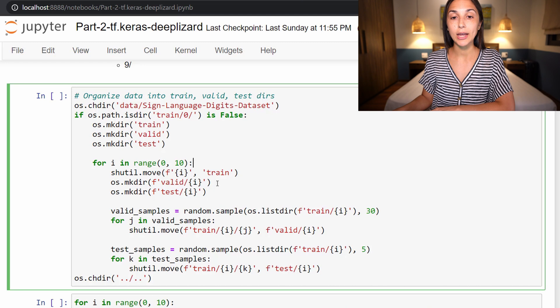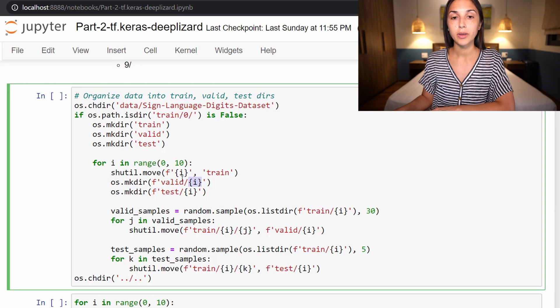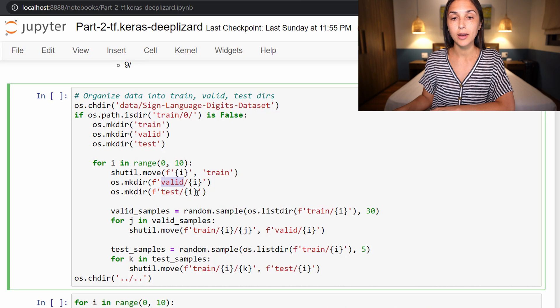And after that, we're then making two new directories, one inside of valid with the directory for whatever place we're at in the loop. So if we are on run number zero, then we are making a directory called zero within valid, and a directory called zero within test.